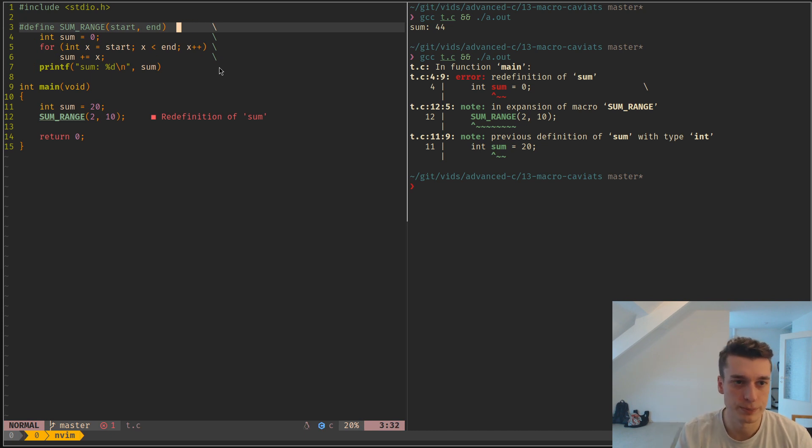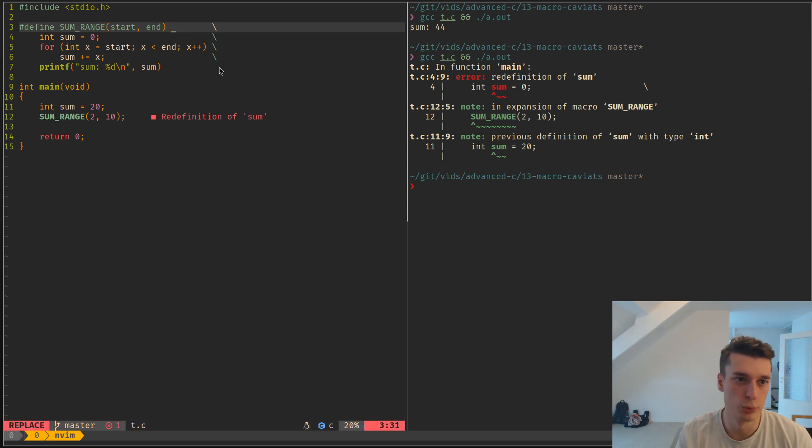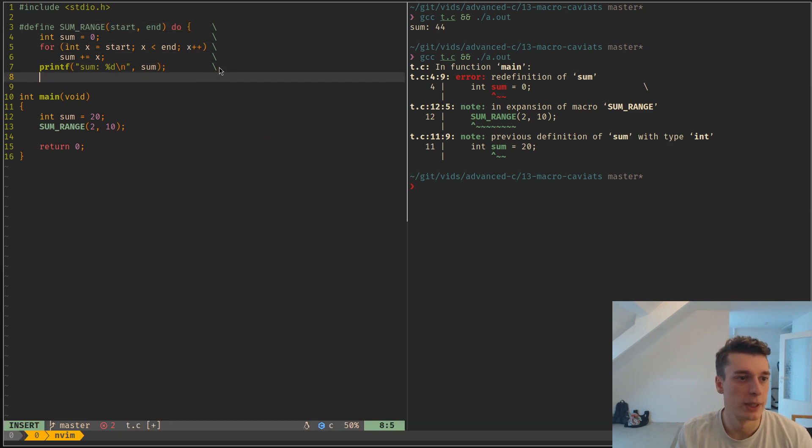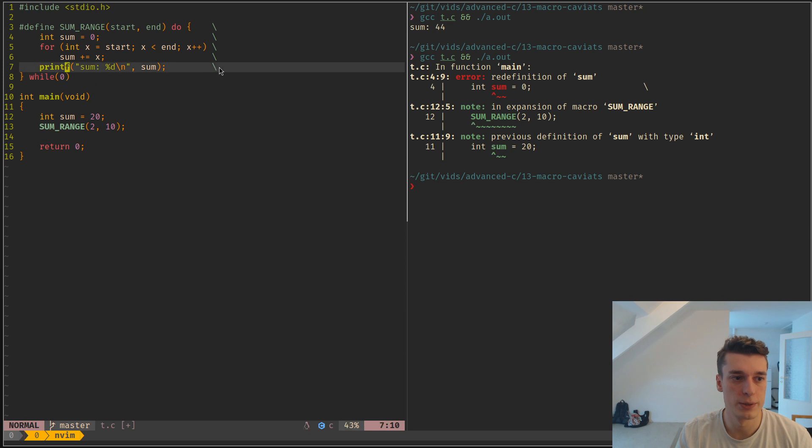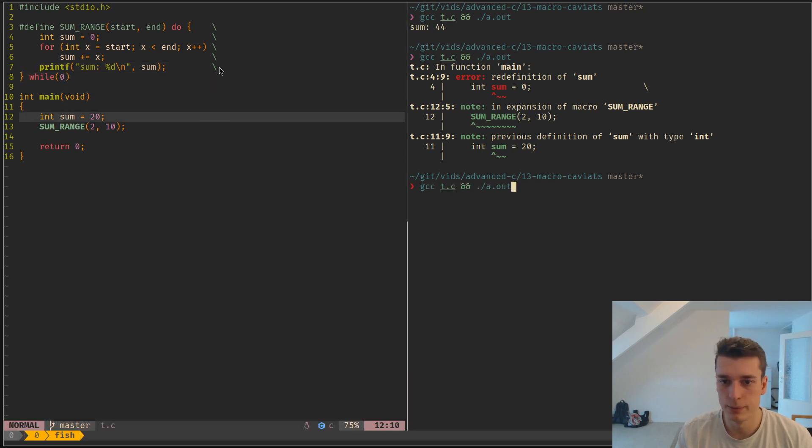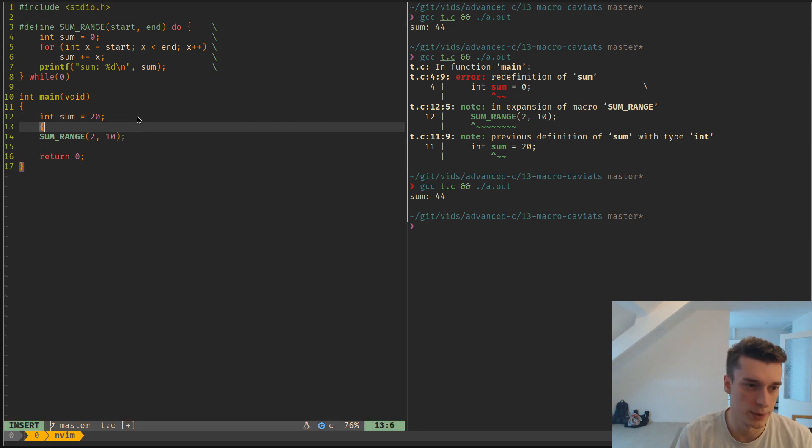How this is generally done is you create a do-while loop that doesn't loop. You start the scope like this, and then this one can go here, and you add a 'while' and you do 'while 0' like so. And you can see that now it compiles just fine because it created an extra scope.